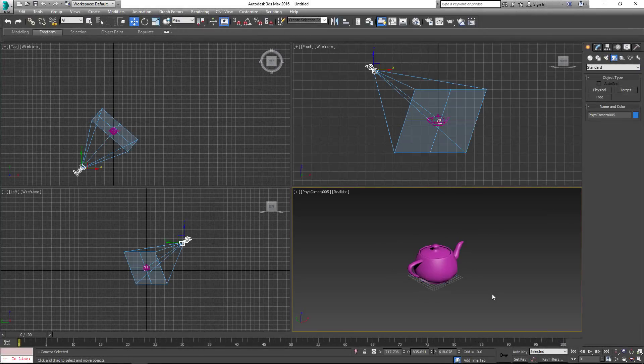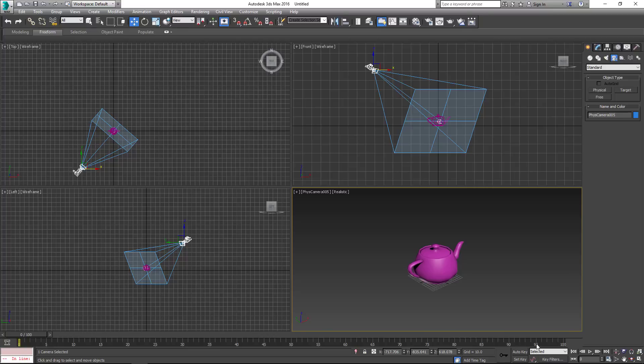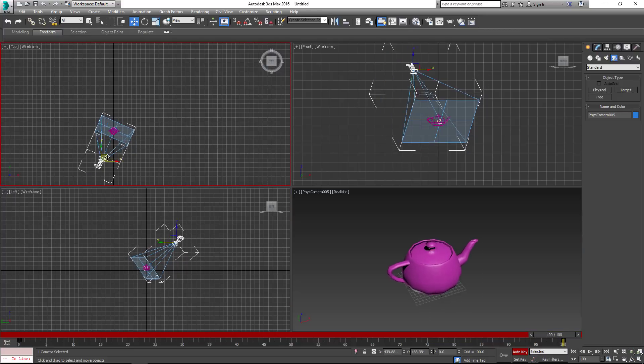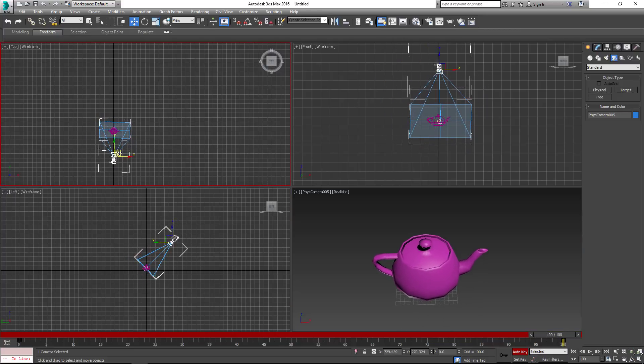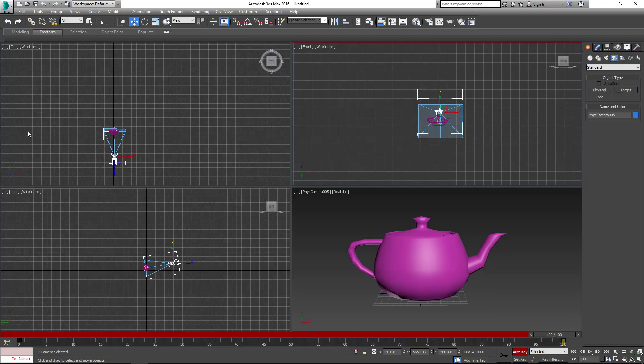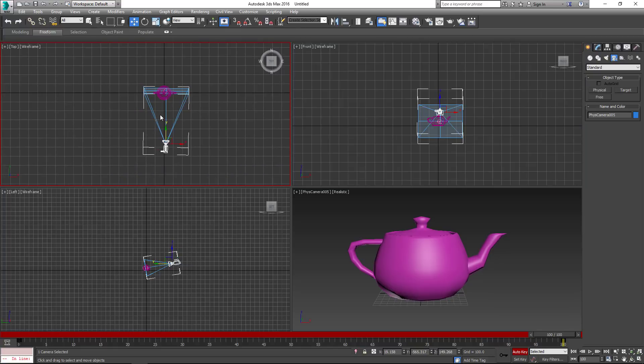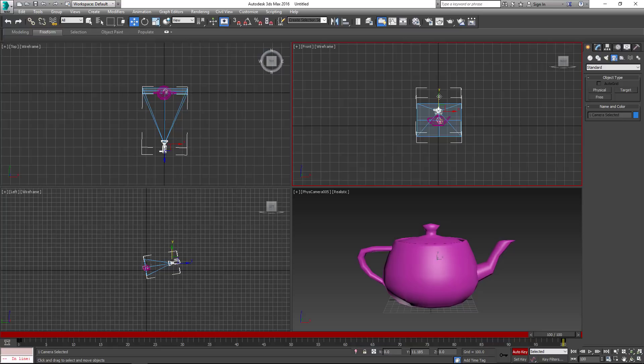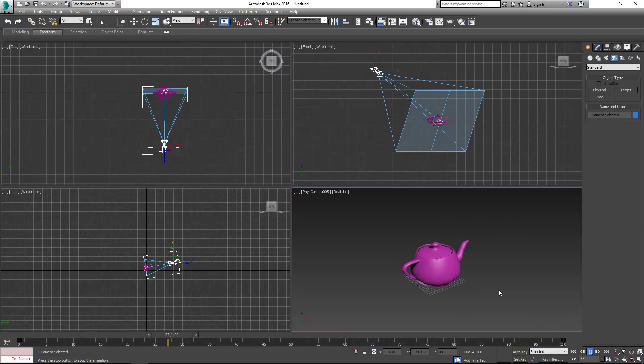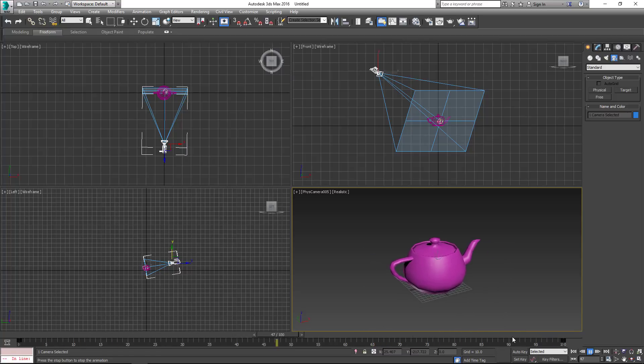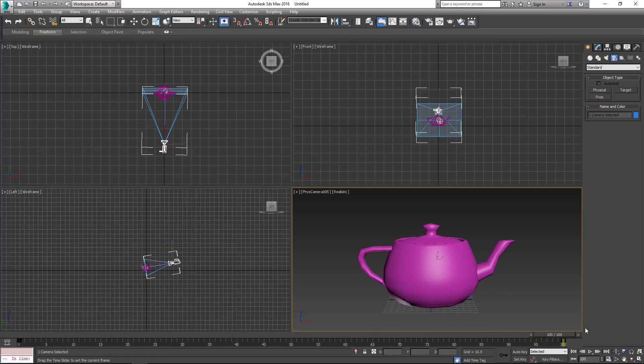Hold Ctrl+C to create a camera. Let's go ahead and animate the camera.